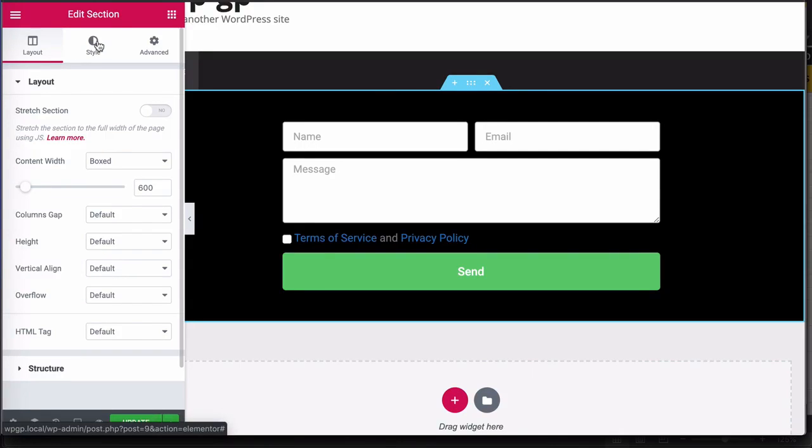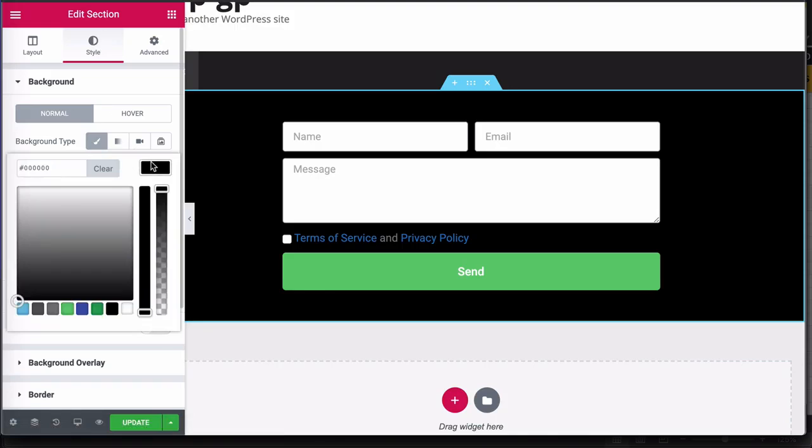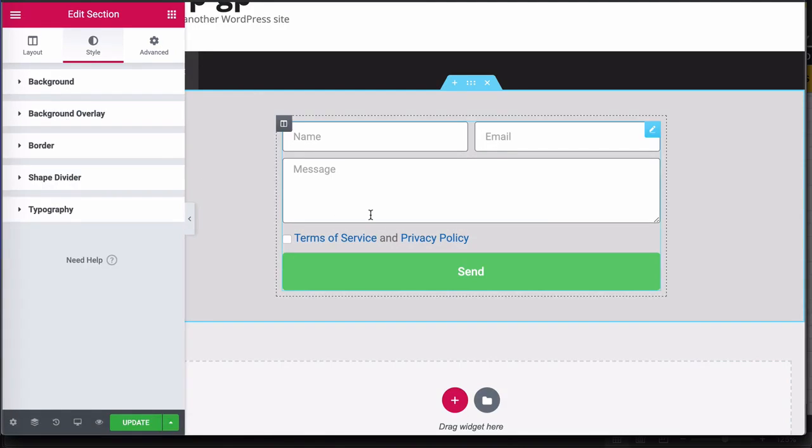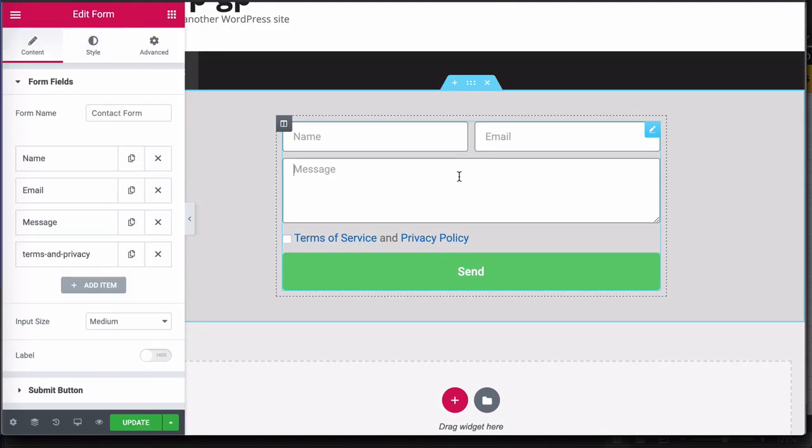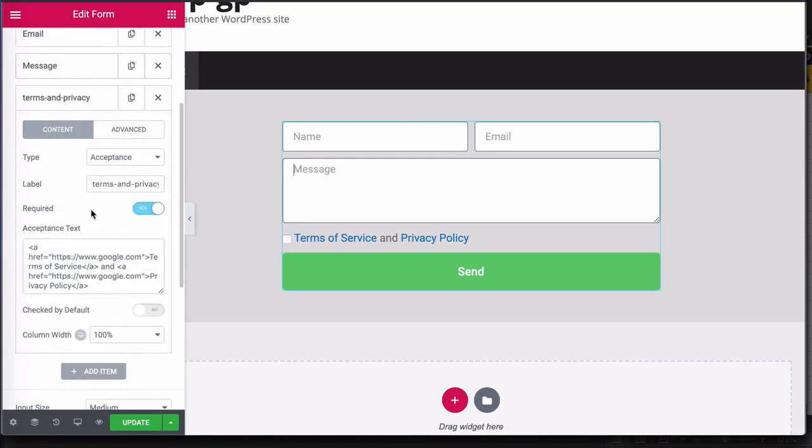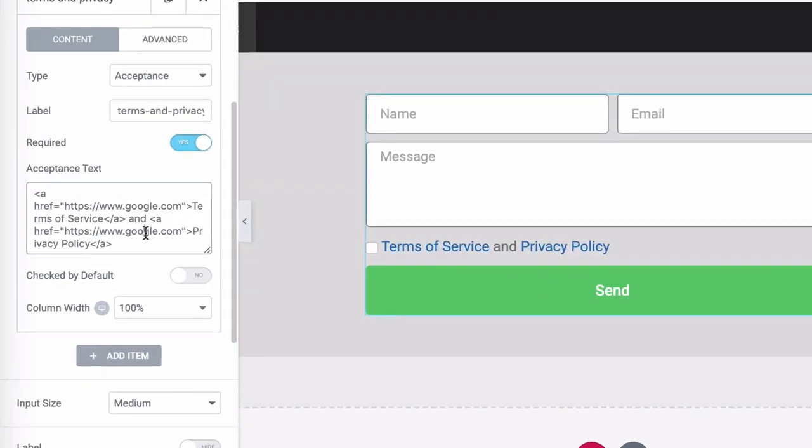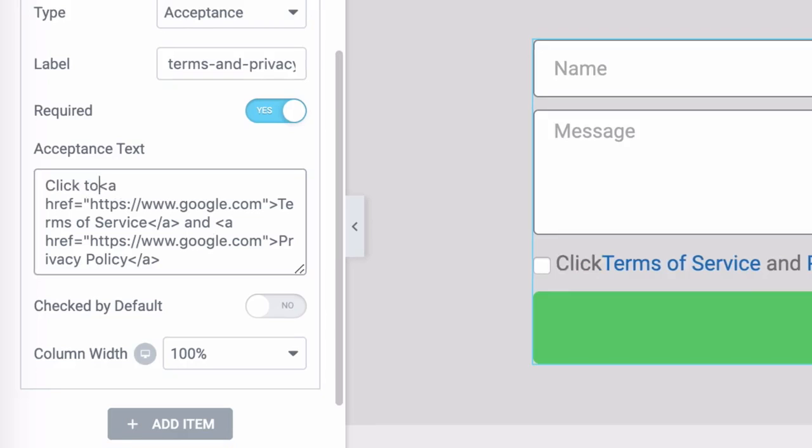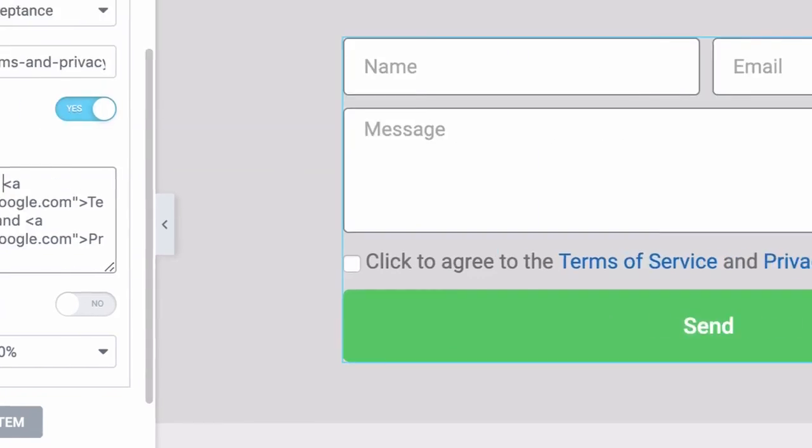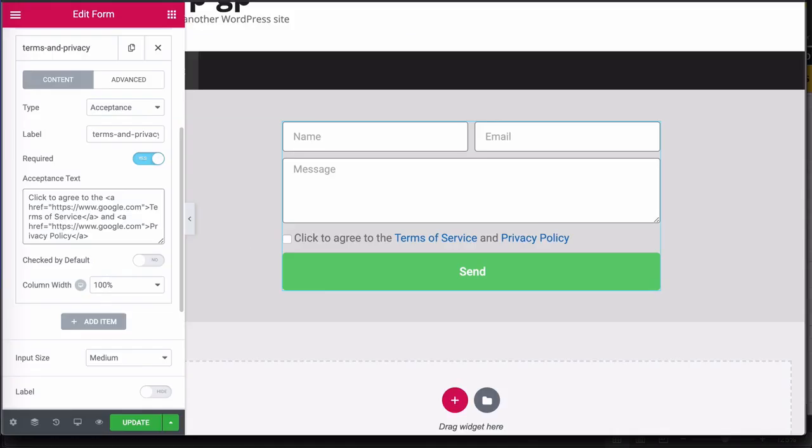So rather than style the text and everything else, I'm going to change that to a different color. So that's now more useful. Let's click on the form once again and just go back to the acceptance field and just add a little bit more text that says click to agree to the terms of service and privacy policy. So now we have a more functional contact form.